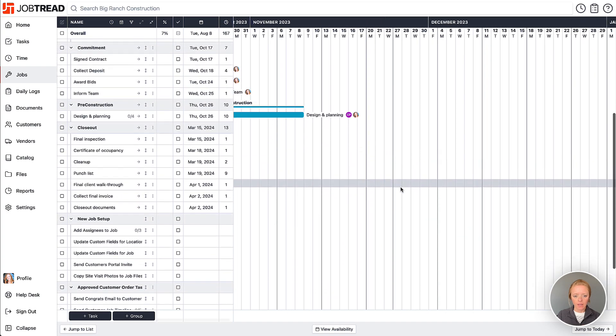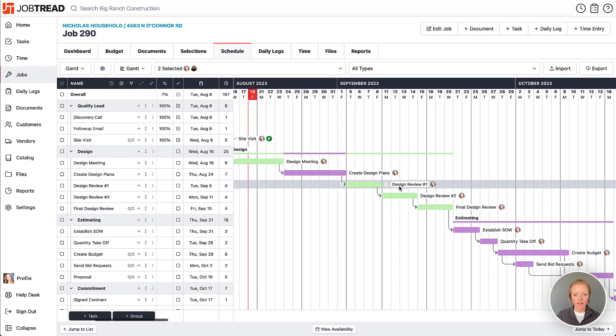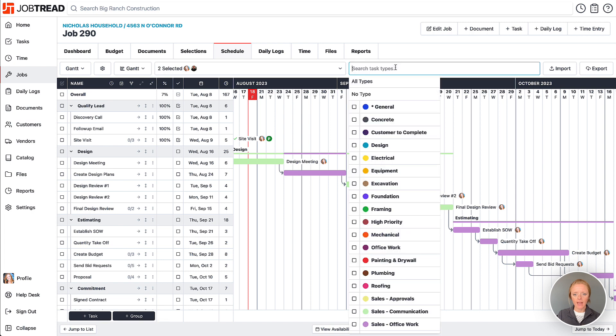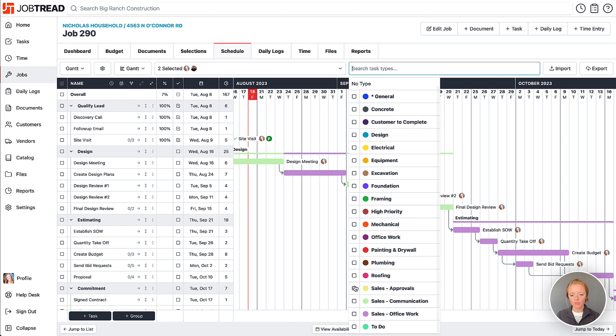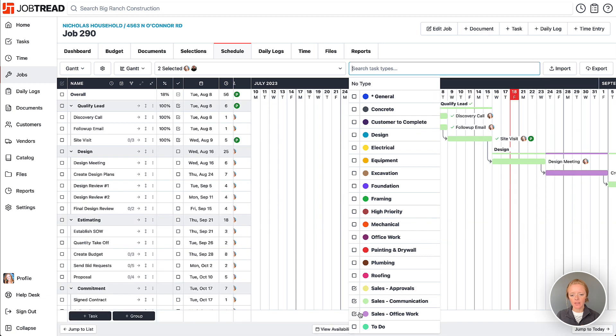You can also limit your tasks by certain task types. If you just wanted to see all of your sales-related tasks, you can leverage your sales task types here to see just the sales tasks.